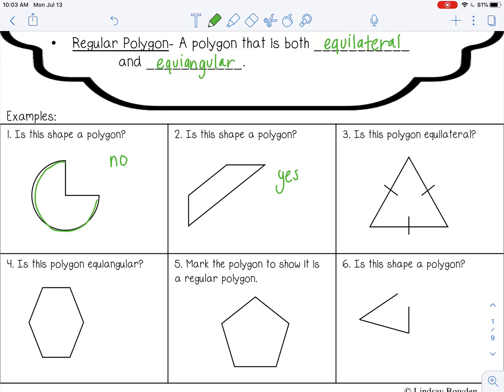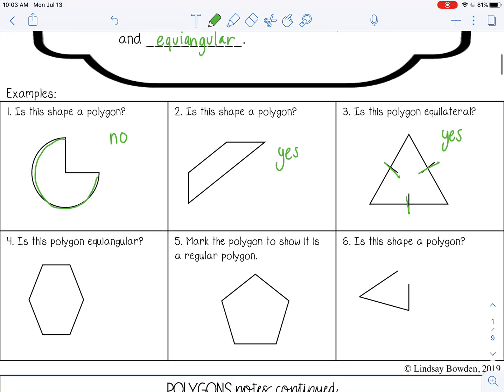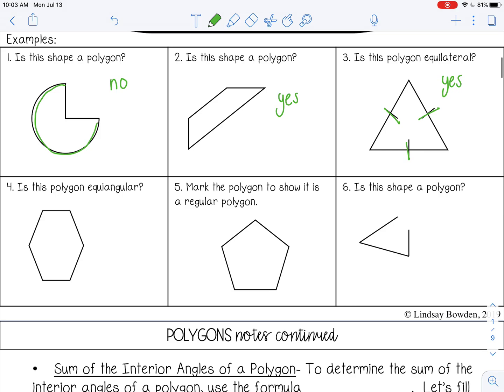Number 3: Is this polygon equilateral? These markings mean congruent sides. Since all the sides are congruent, yes, it's an equilateral triangle. Number 4: Is this polygon equiangular? That would be no, because it doesn't have congruency marks on all the angles, so it's not equiangular.